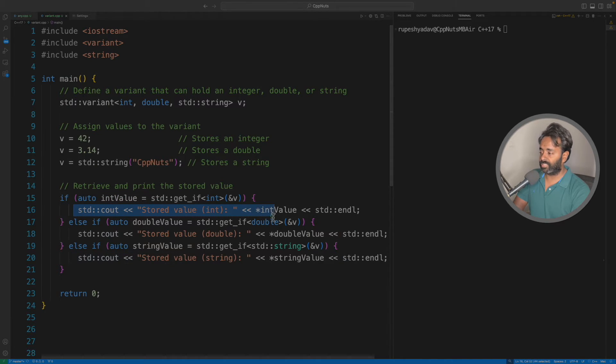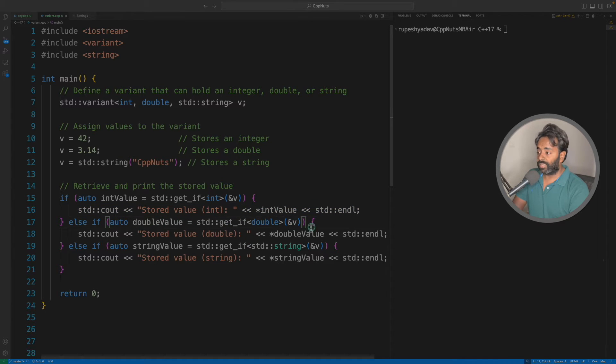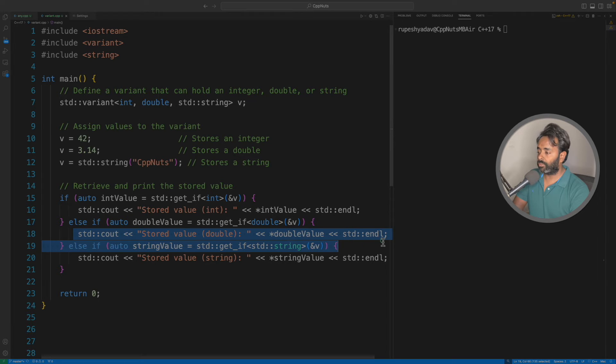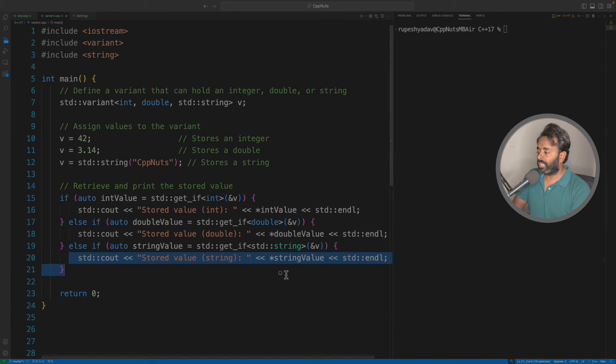You will go to the next one, you will go for double. In this case, does this exist? It won't go even here also because double also doesn't exist. Finally it will go here.